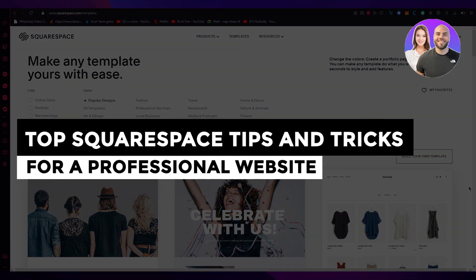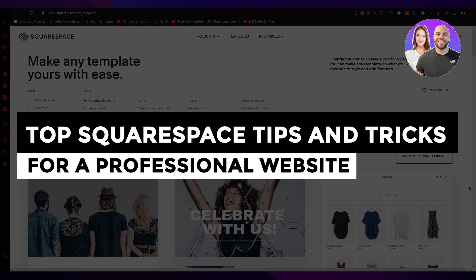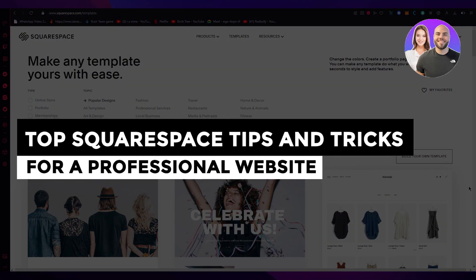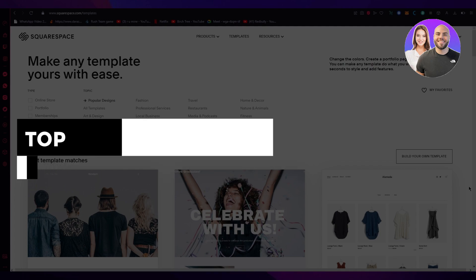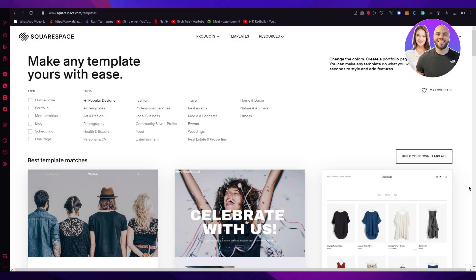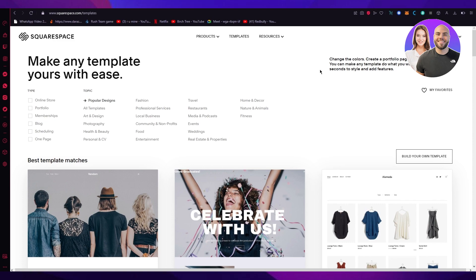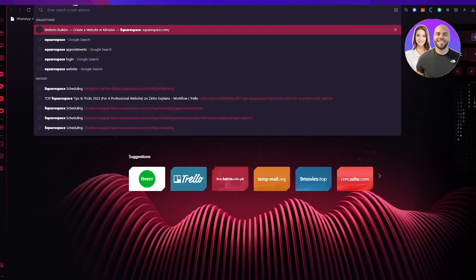Top Squarespace tips and tricks for 2023 for a professional website. Hi everyone, welcome back to another video. I hope you all are doing great and having an amazing day. I bring you back with yet another Squarespace video. In this video, we're going to be discussing all the different tips and tricks that you can use on Squarespace to make your website look more professional and make life much easier for you.